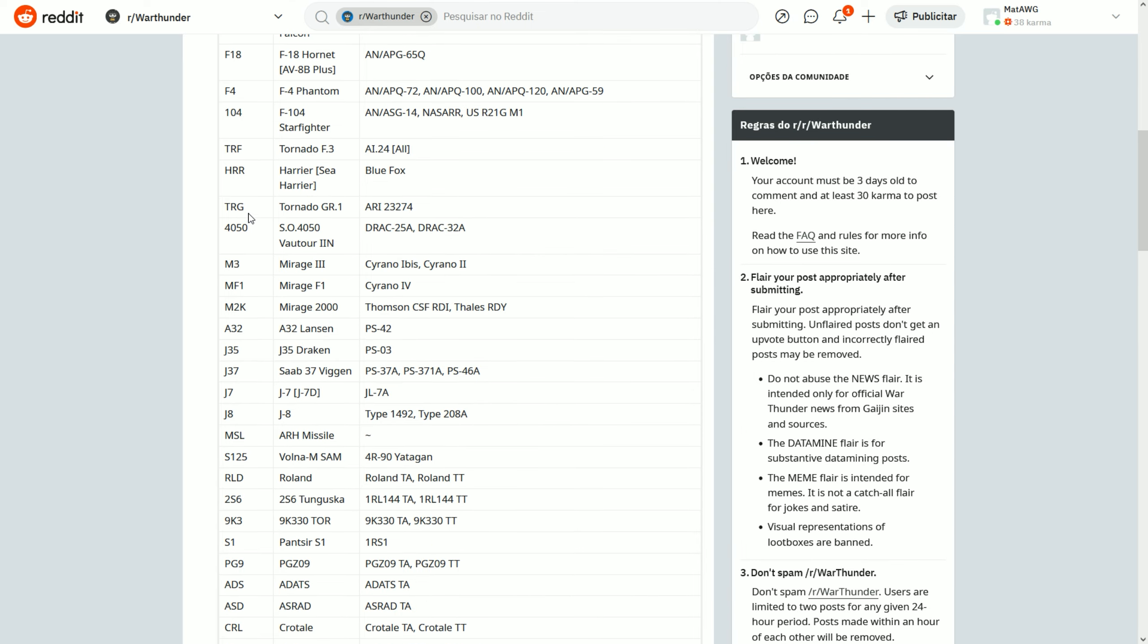TRG, so this would be a Tornado Ground, which is the GR1 or the IDS. It will be appearing when the TI 274 radar appears, which is the ground radar/aiming radar of the Tornado GR1. So TRs are the Tornadoes - TRF is a Fighter Tornado and TRG is the Ground Tornado, if you will.